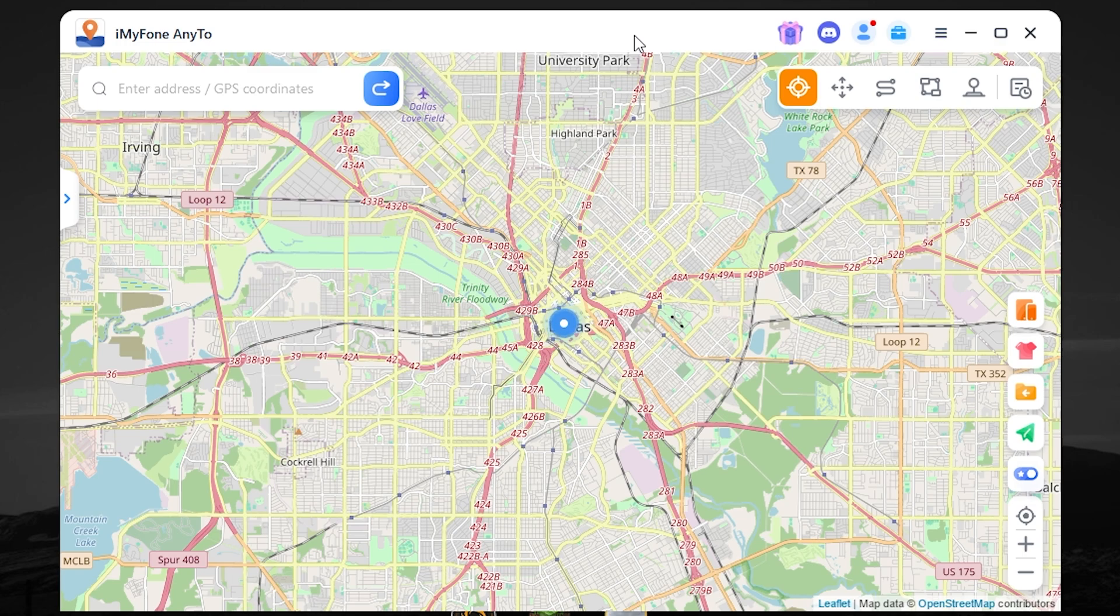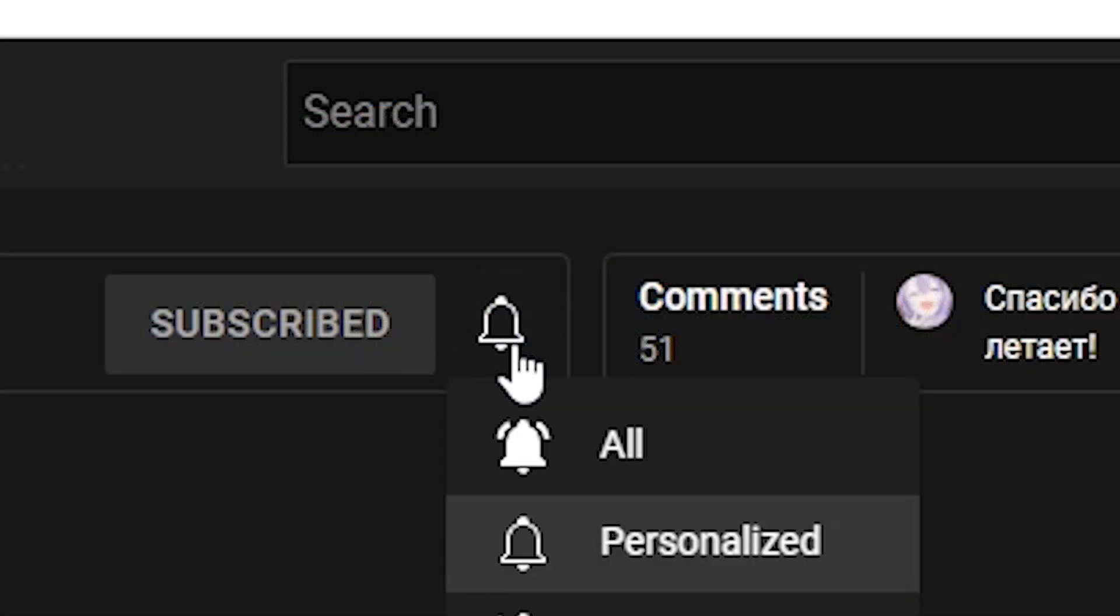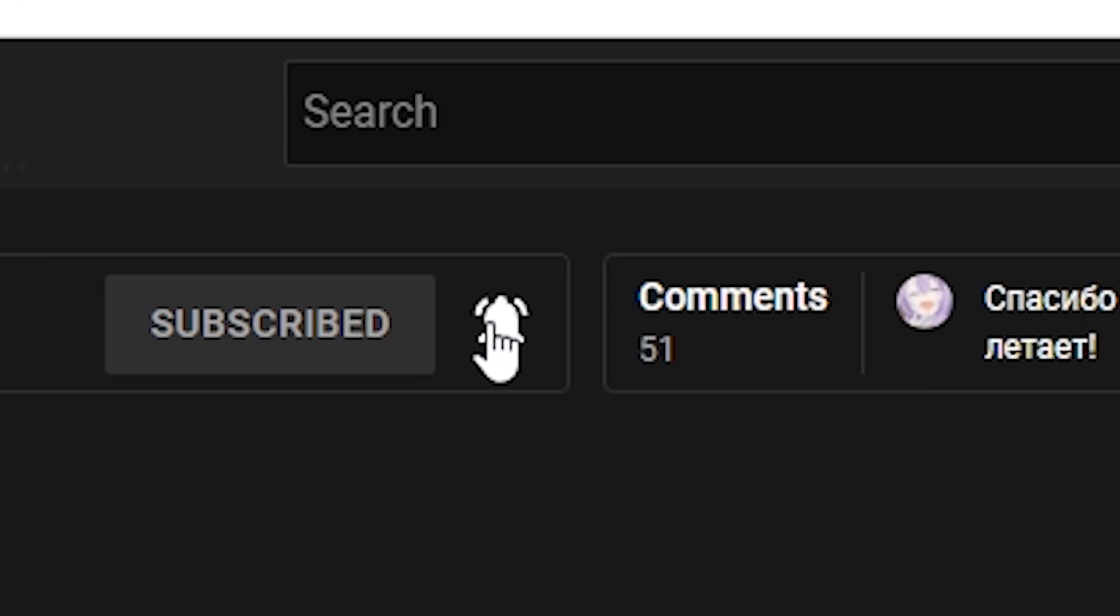If you're interested, all links will be in the description. If this video helps, press the like button, leave a comment, and subscribe. See you later. Bye.